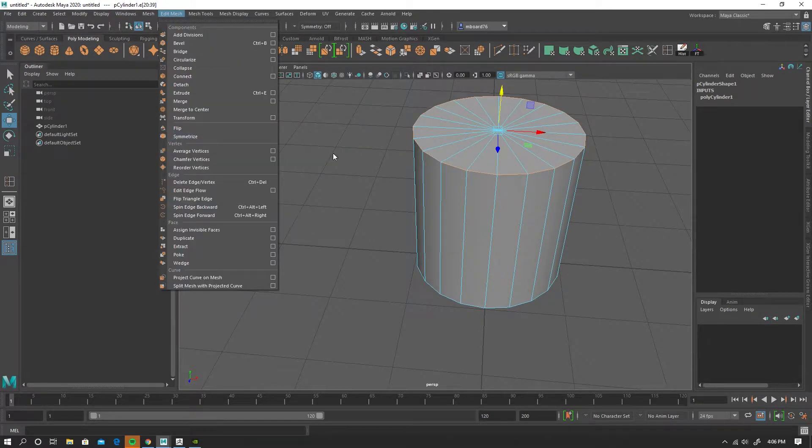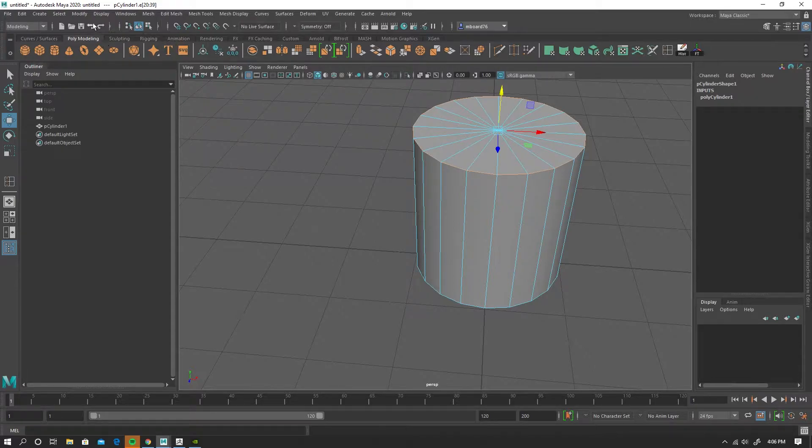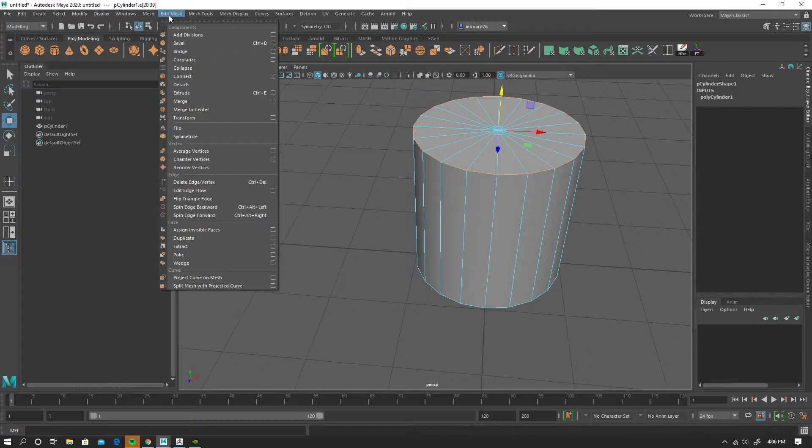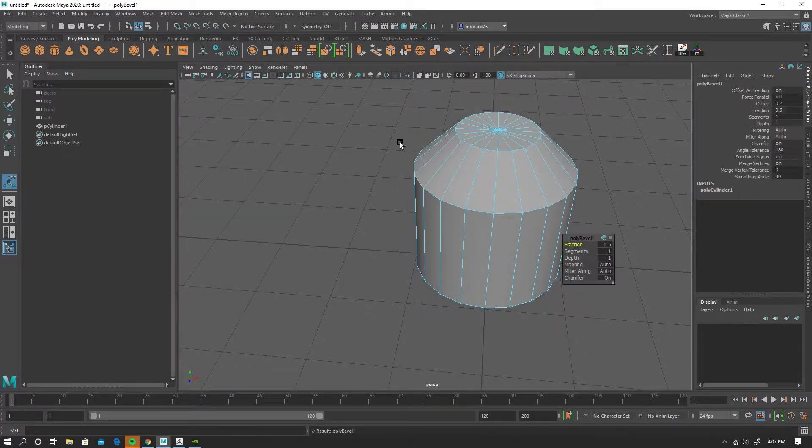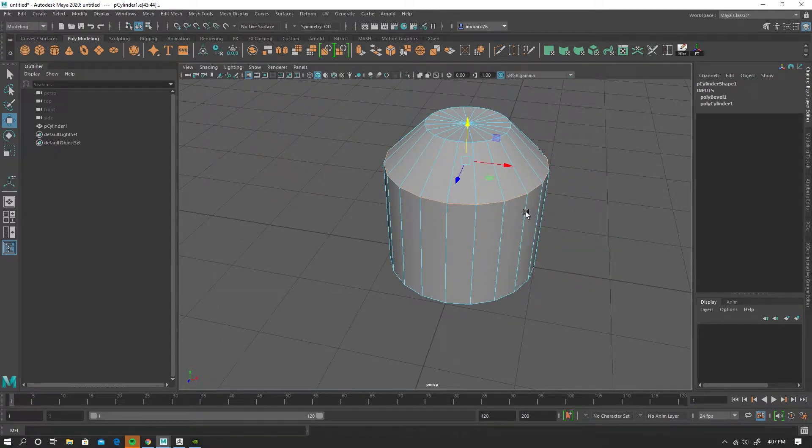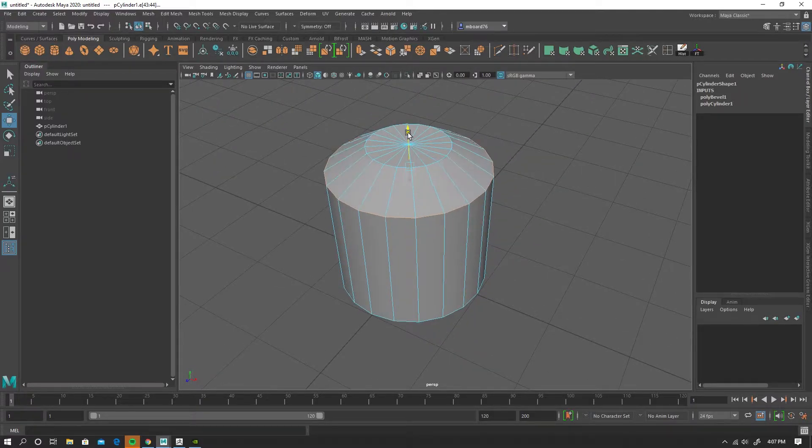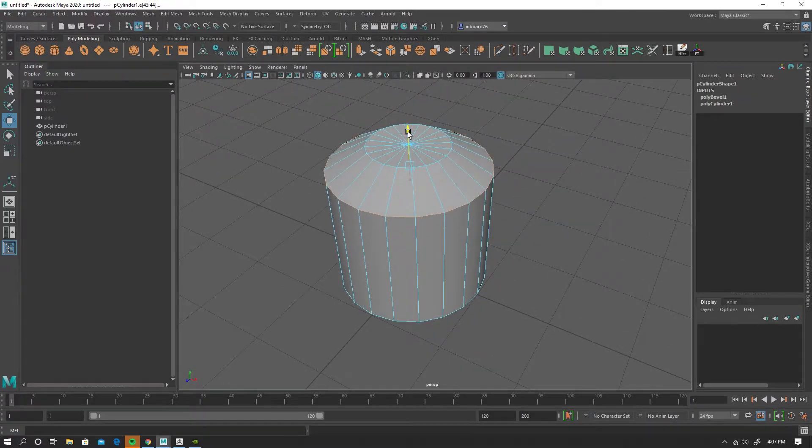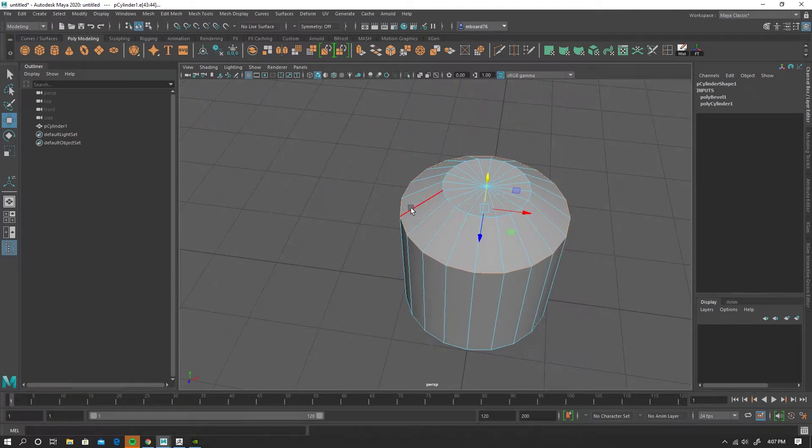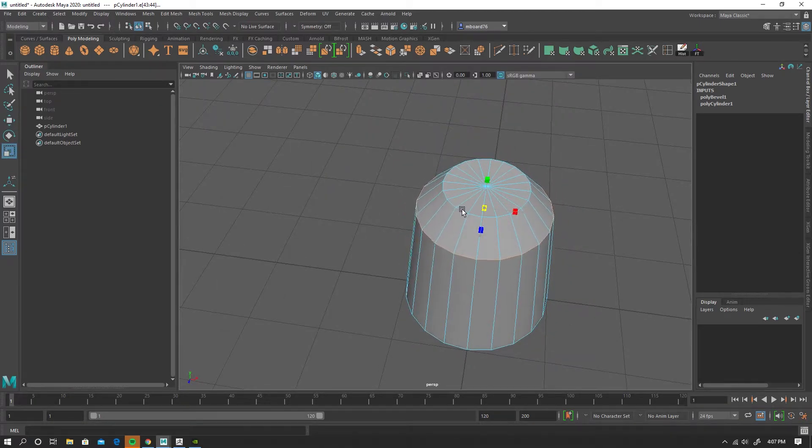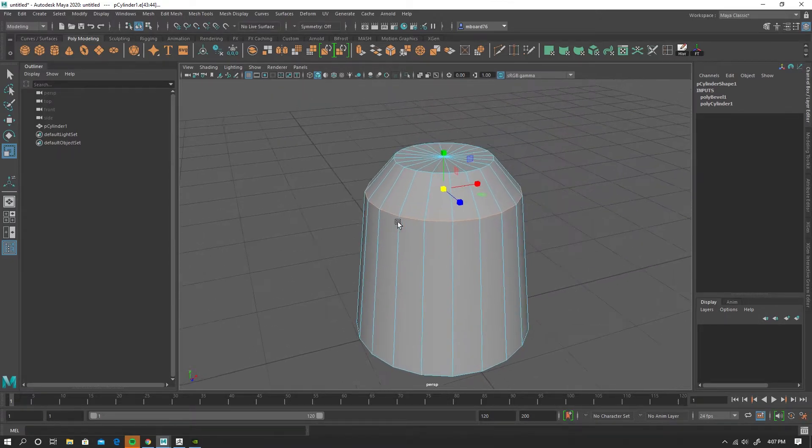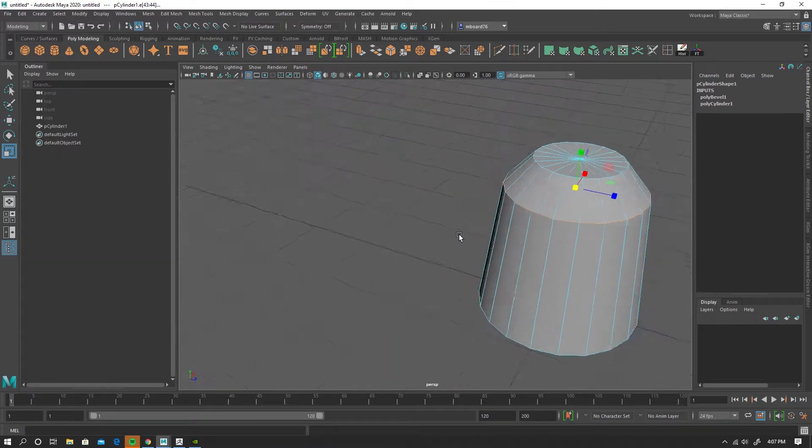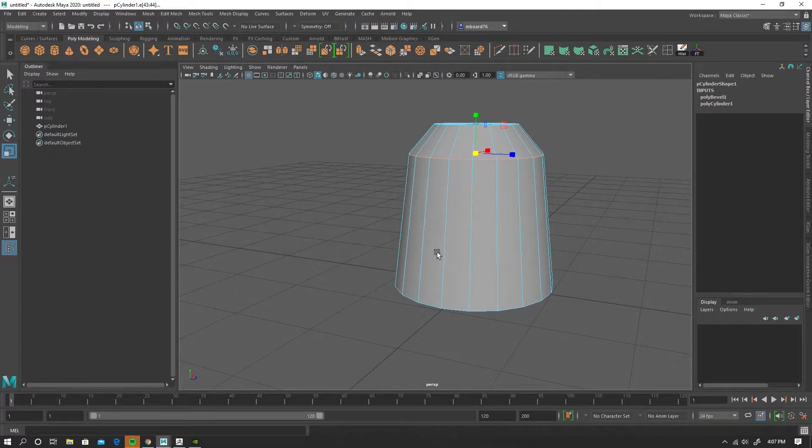So we'll create the cylinder. I just went into edge mode, selected the edge loop, and we're going to go to Edit Mesh Bevel, and I'll just position that and scale it a bit, just so that it looks more like a piece of candy.